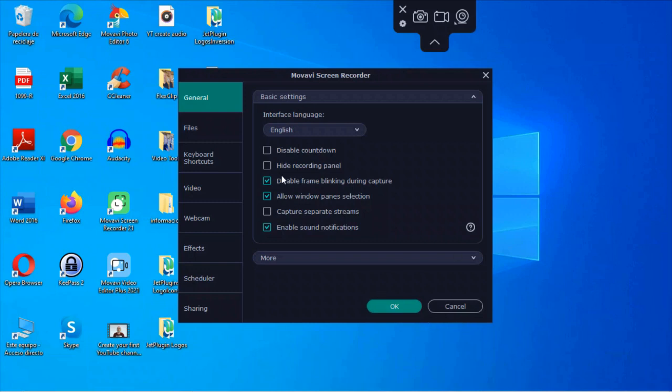This is to disable frame blinking during capture, allow window pane selection if you want to be able to select a particular window, capture separate streams, and enable sound notifications.